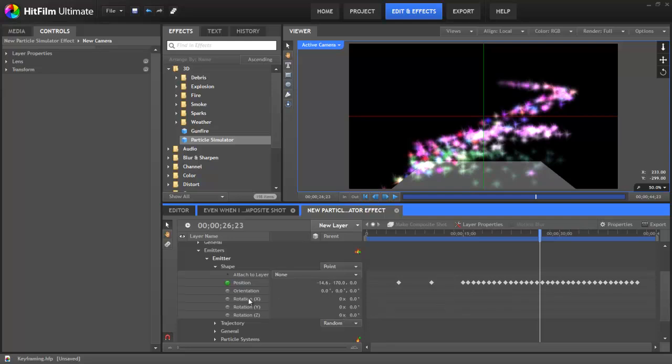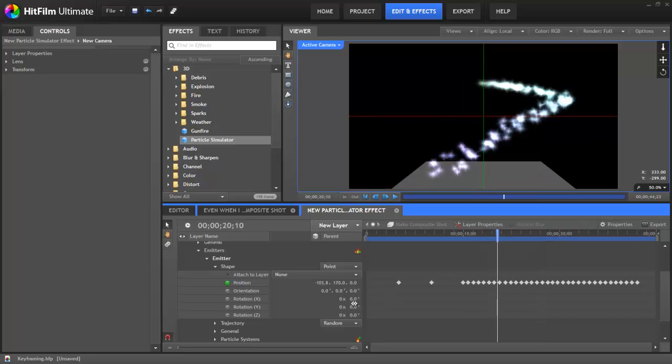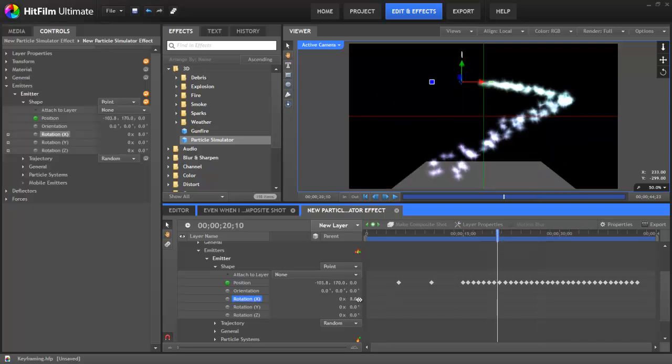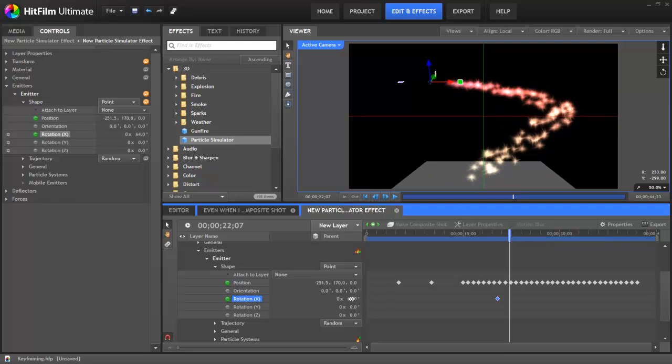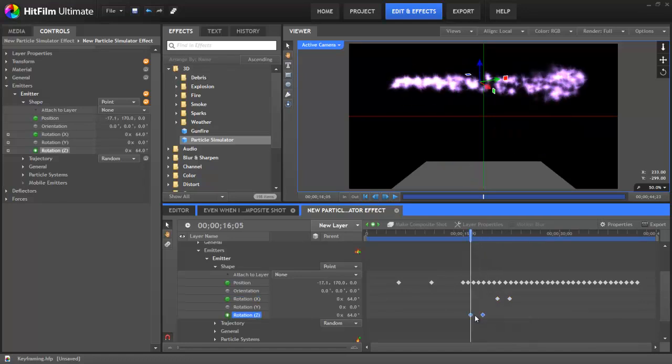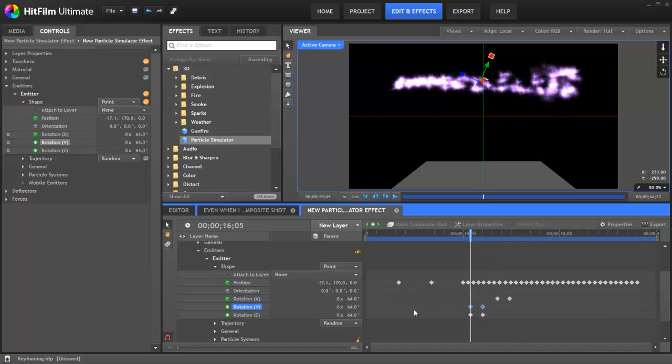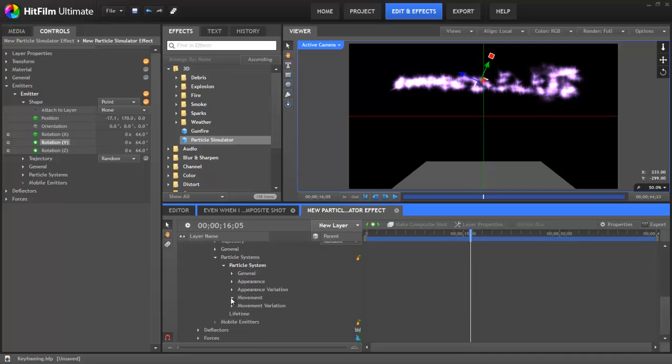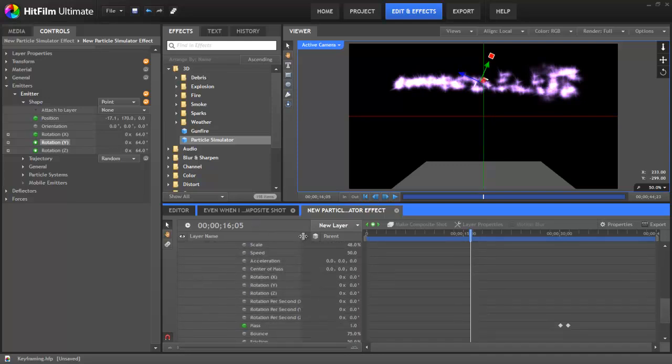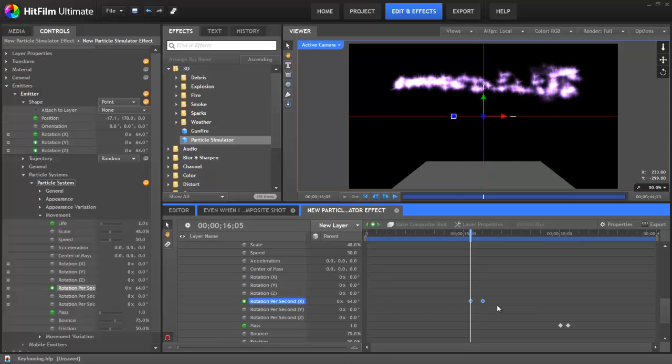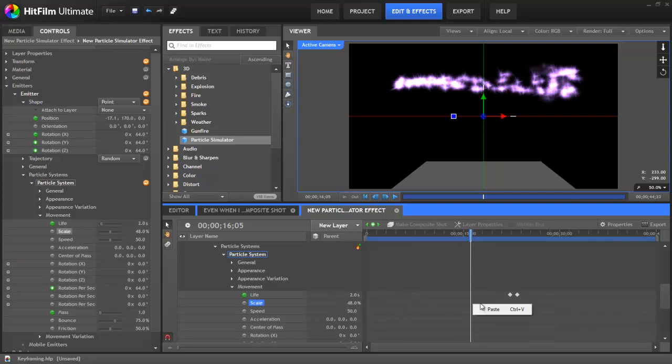You can also paste some keyframes between different properties, but not all properties use the same system of measurement. For example, these rotation controls all use measurements in degrees. So if I very quickly create a couple of keyframes, then I can copy those keyframes and paste them into these other rotation properties. I could even go down into the movement and choose one of these rotation properties and paste them there. This doesn't work for, say, the scale property because it measures in a percentage. And so even if I try, I can't paste because it uses a different system.